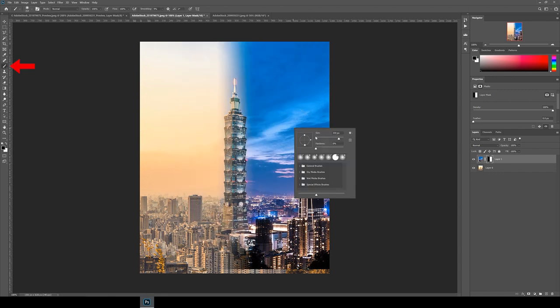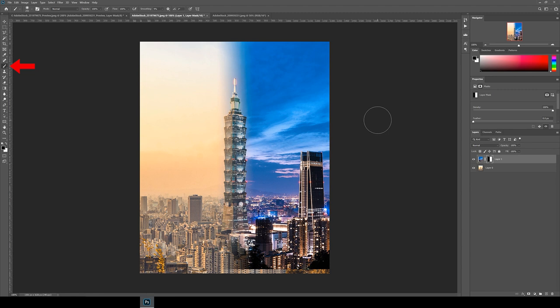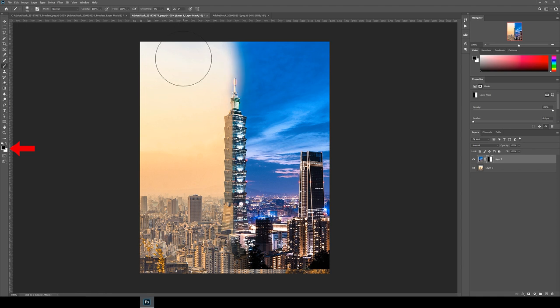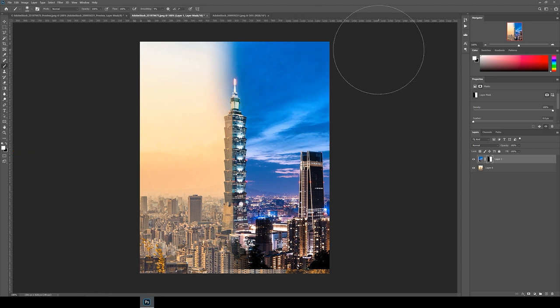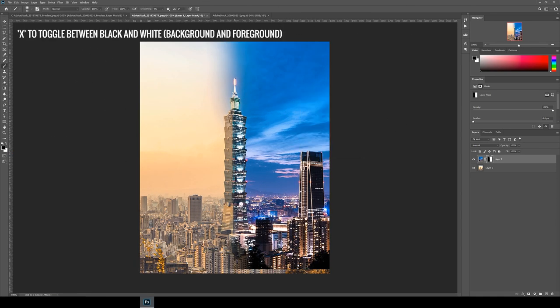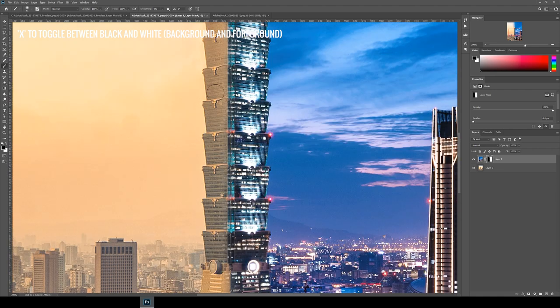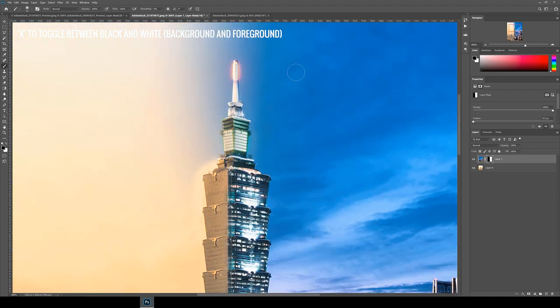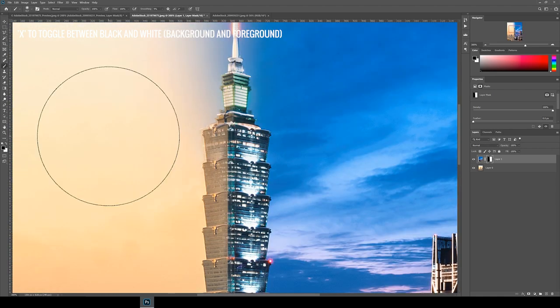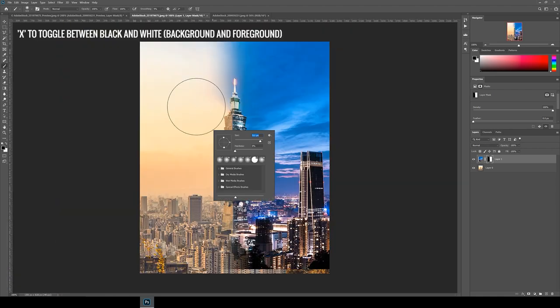You can also keep tweaking this transition further by using the paint brush tool. Make sure the layer mask is selected, choose black as the color, right click to adjust your brush size and make the hardness zero and start erasing.